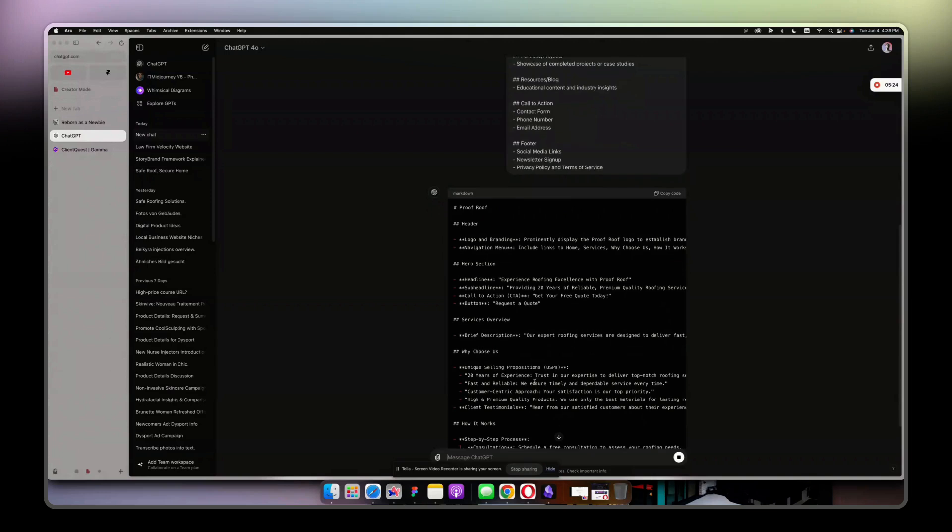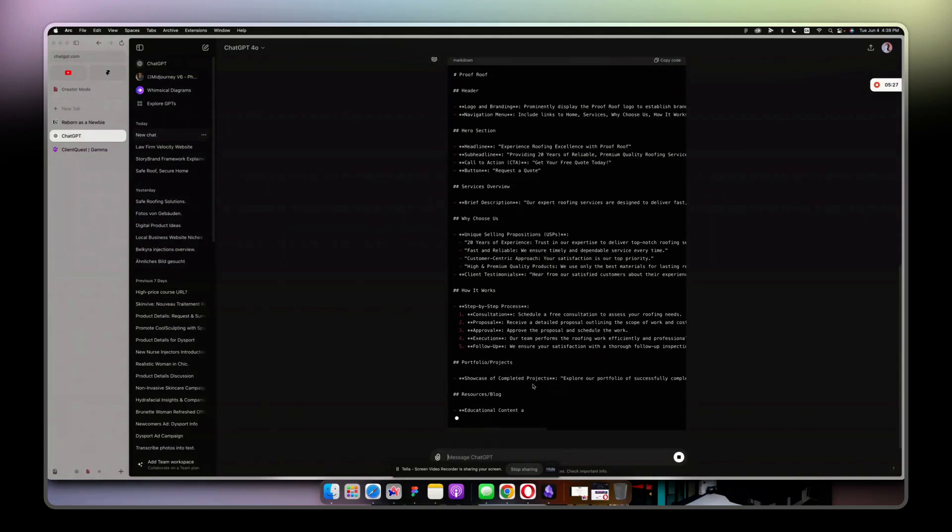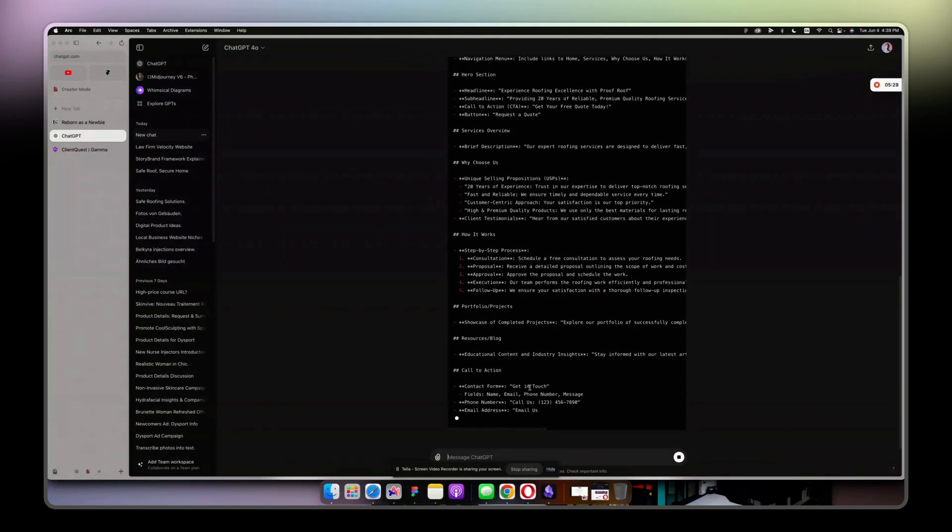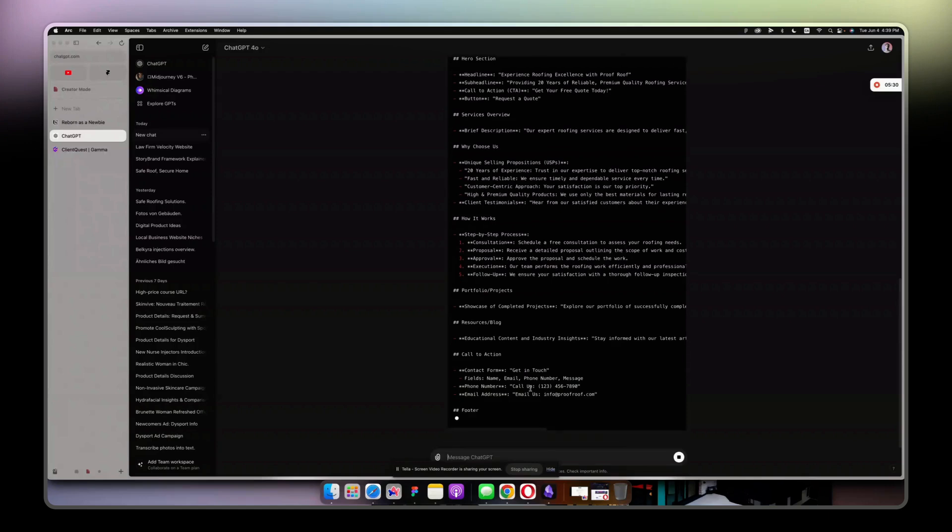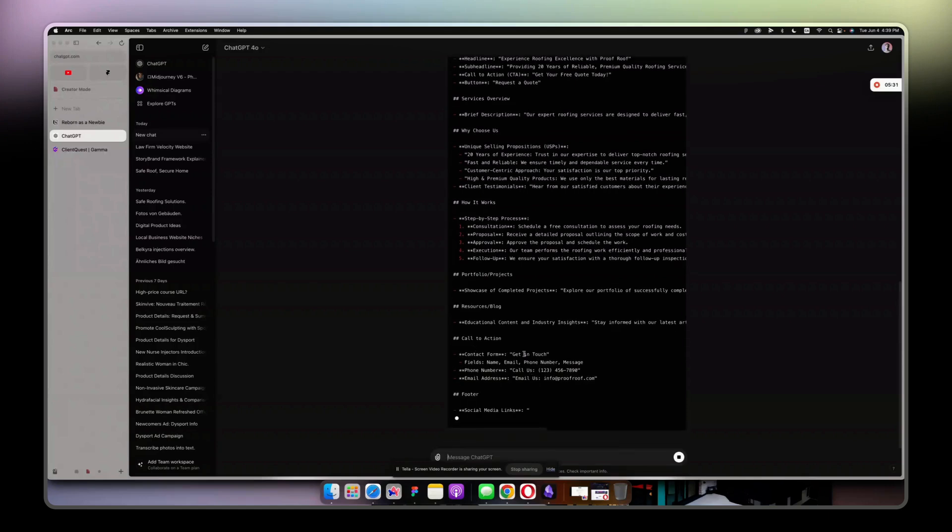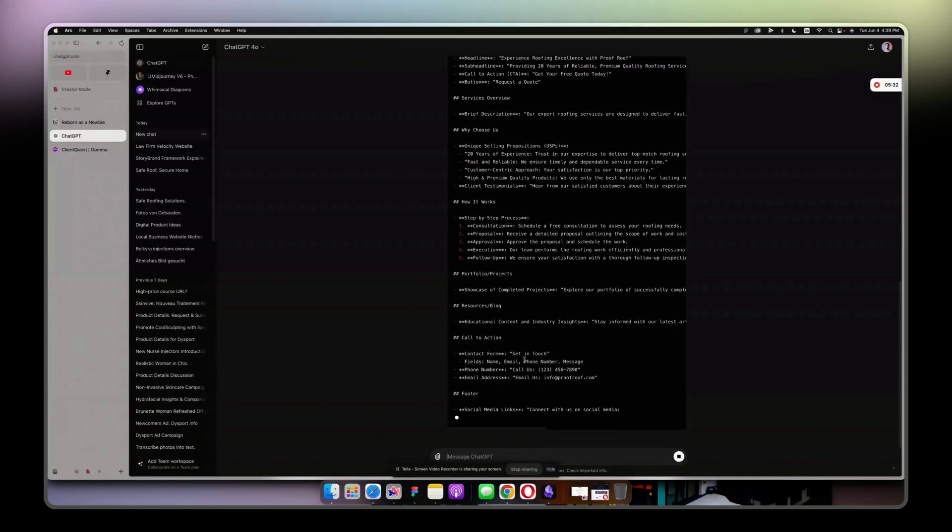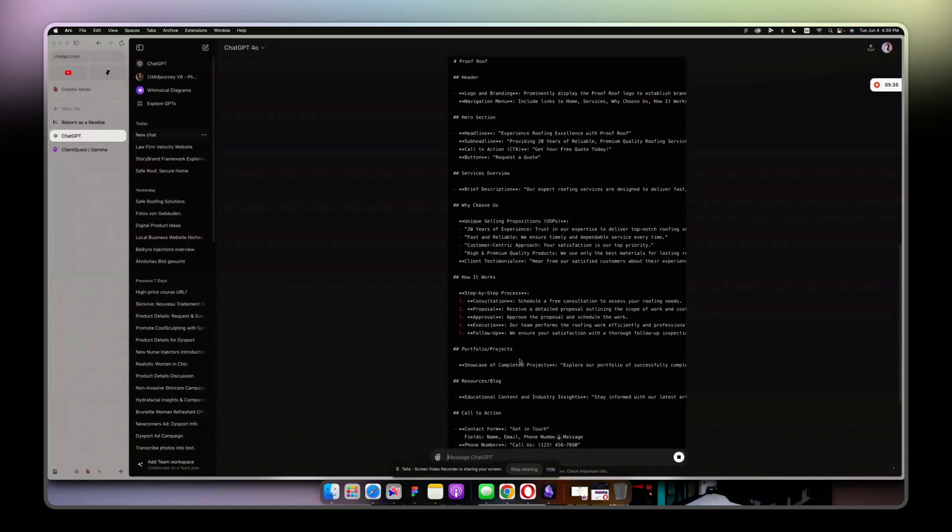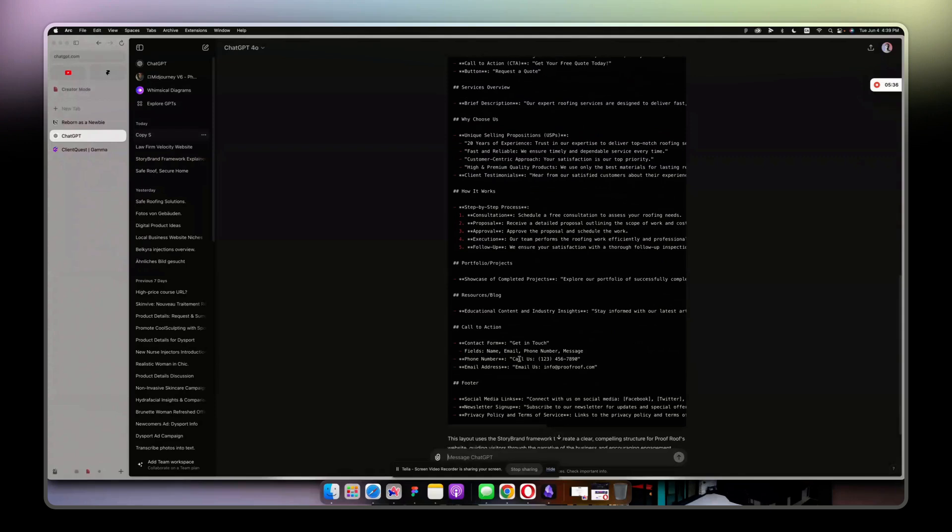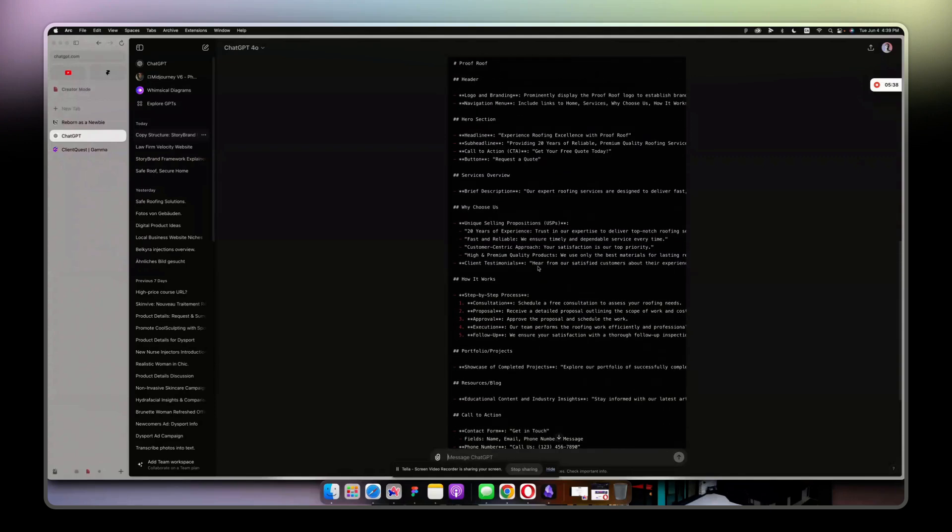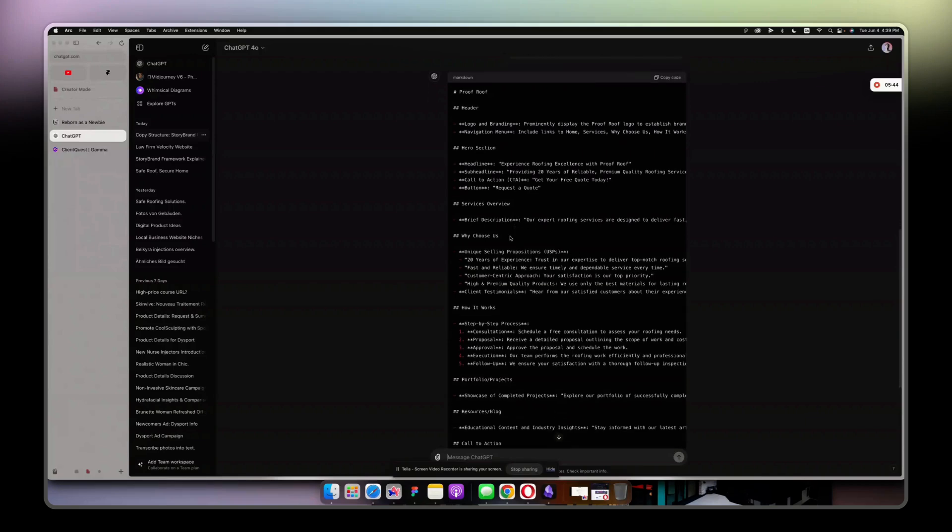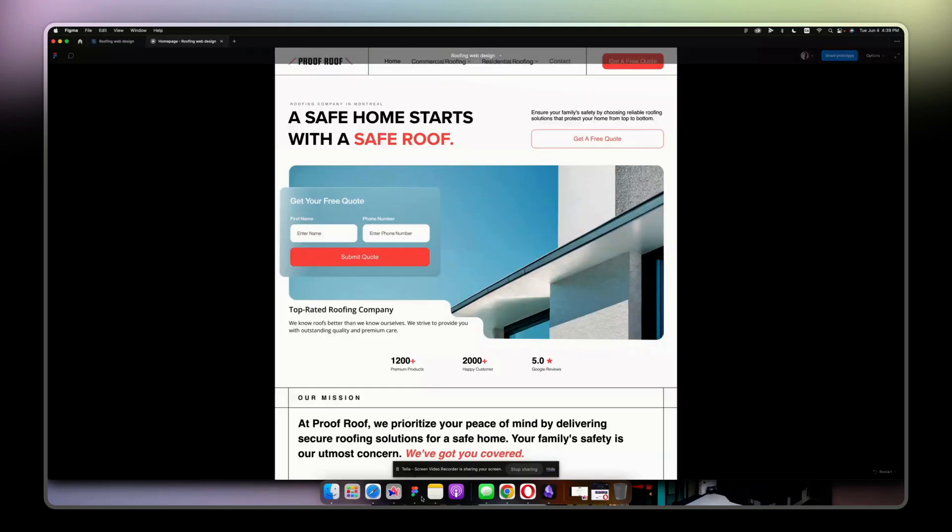Then it starts giving you all the copy. It's not like finished copy, but it's a really great start.